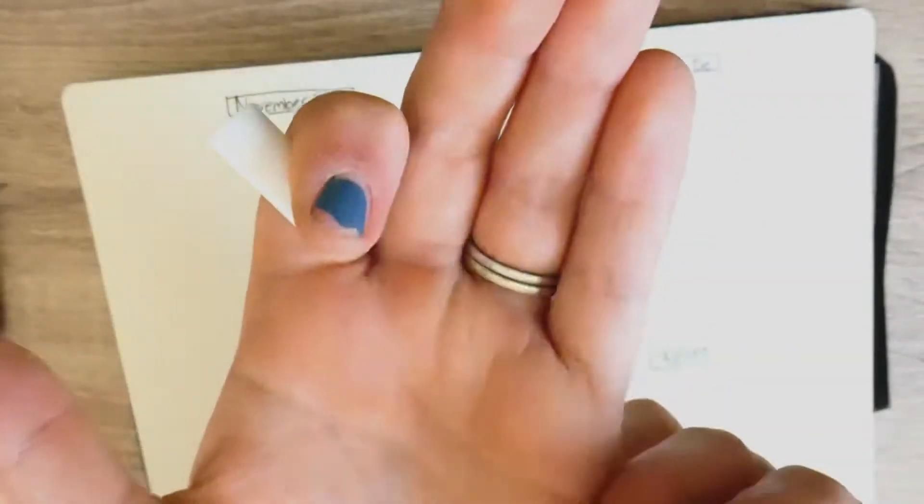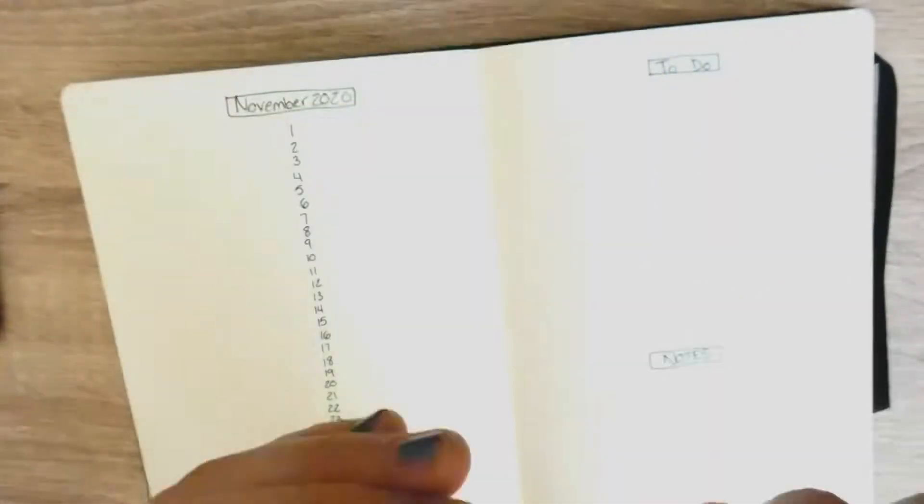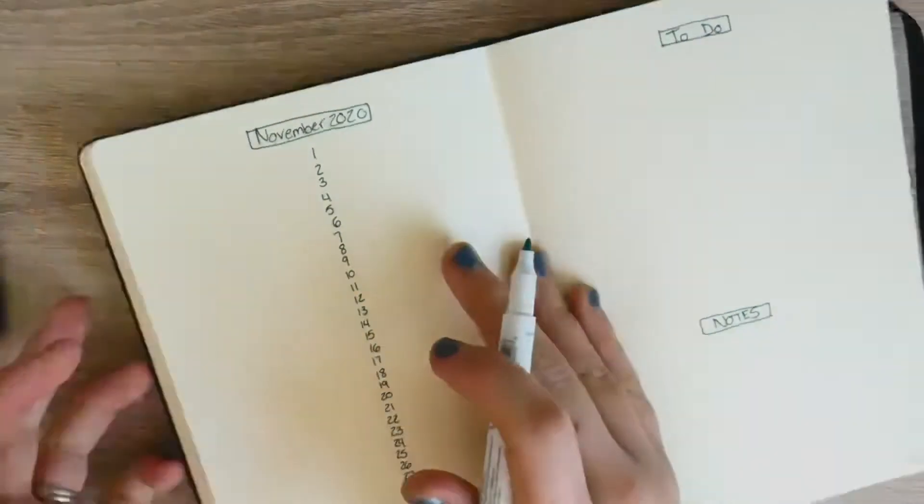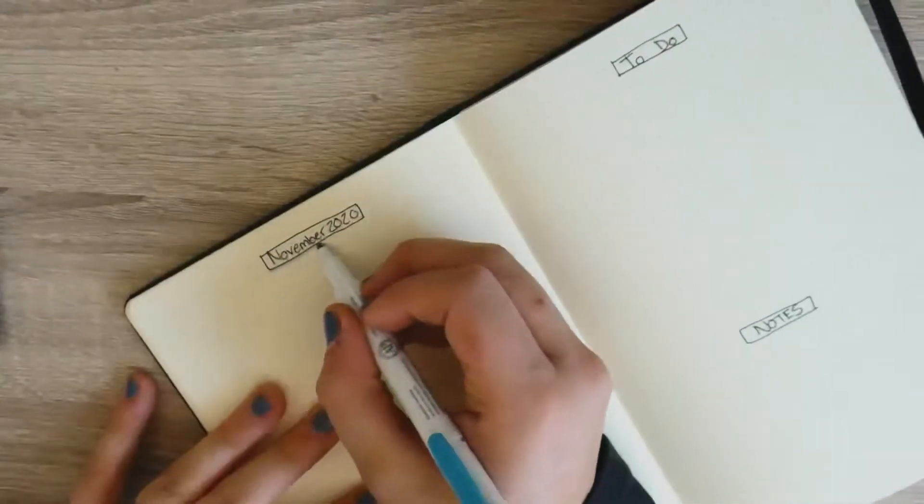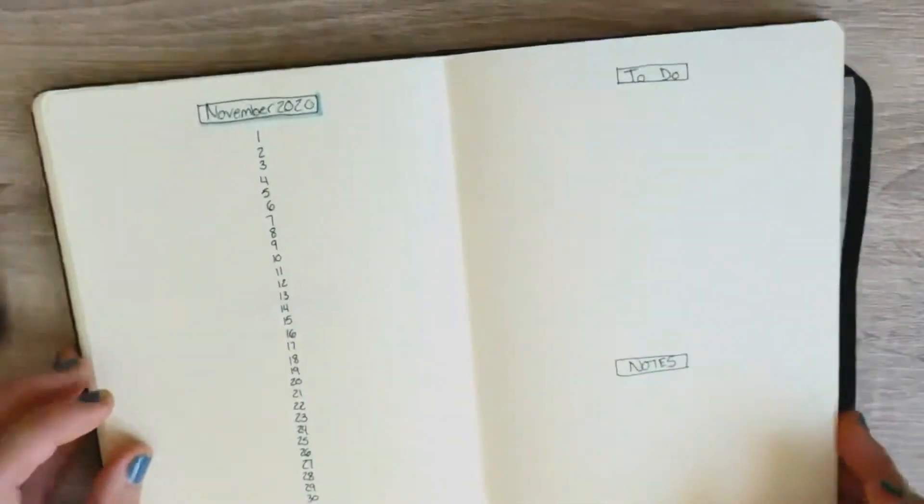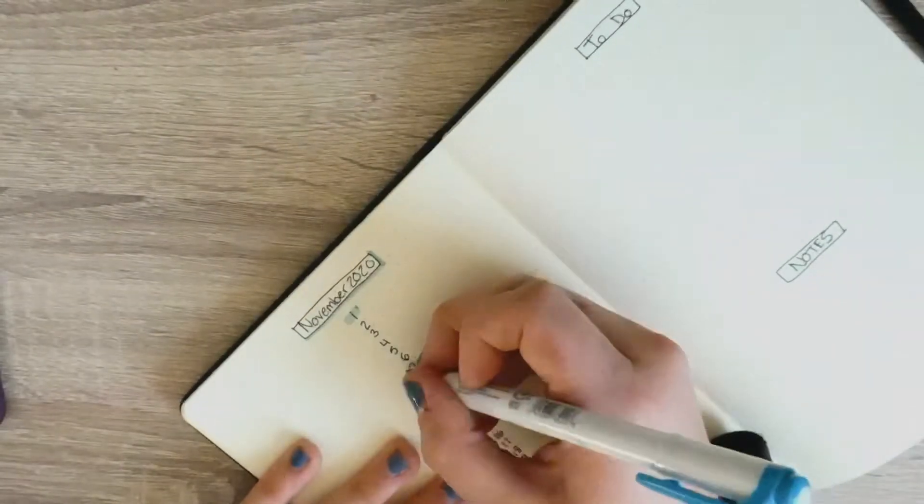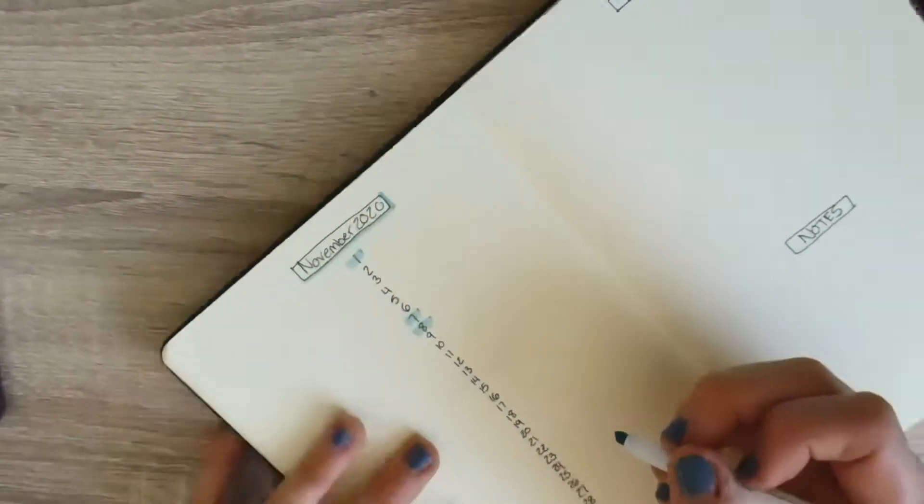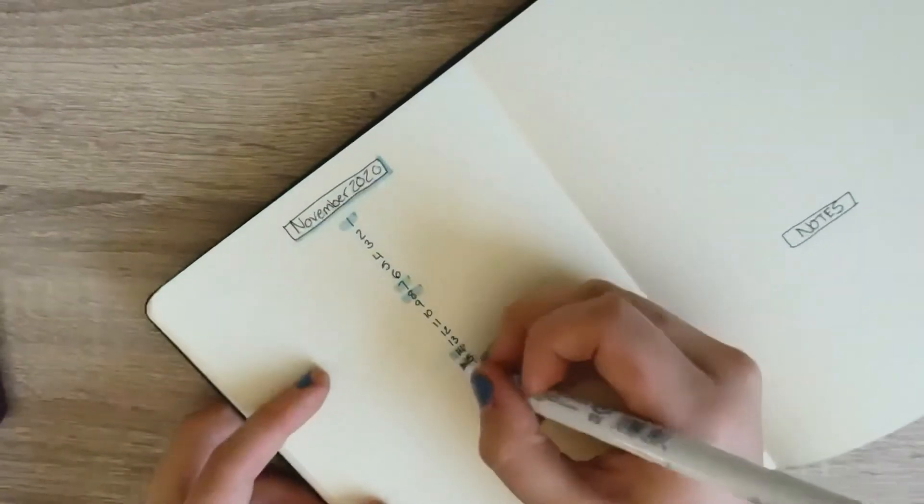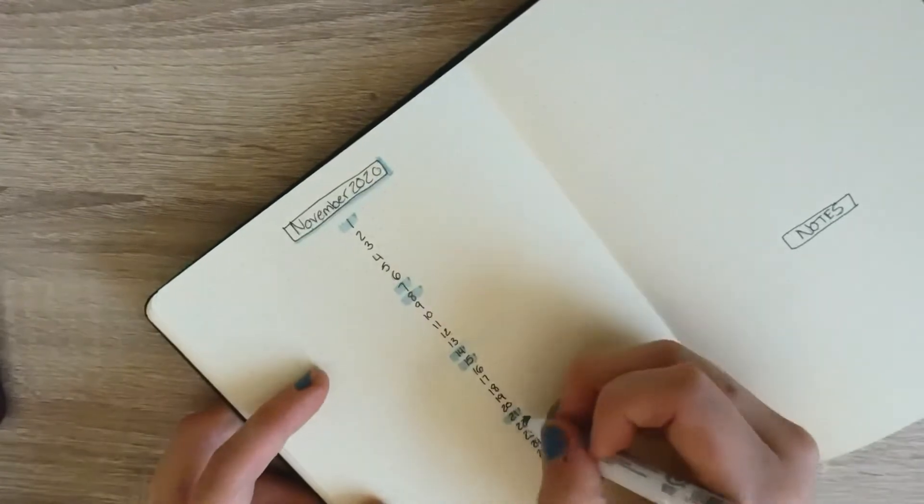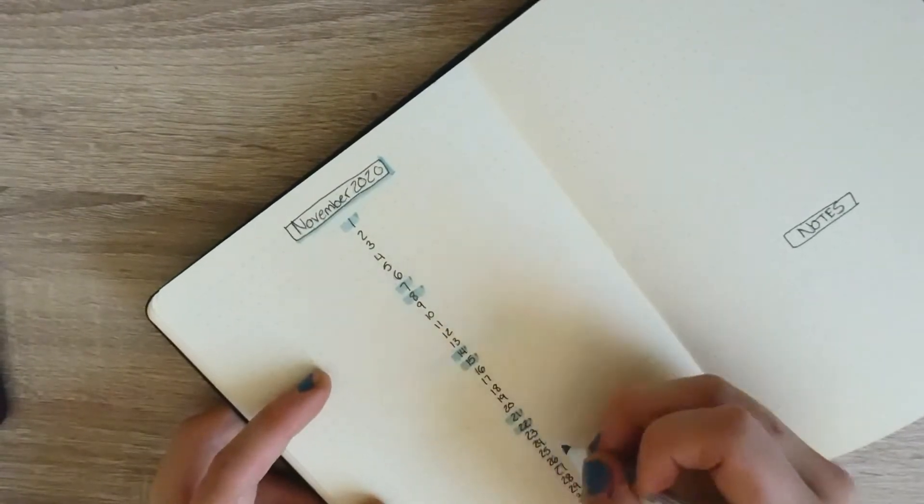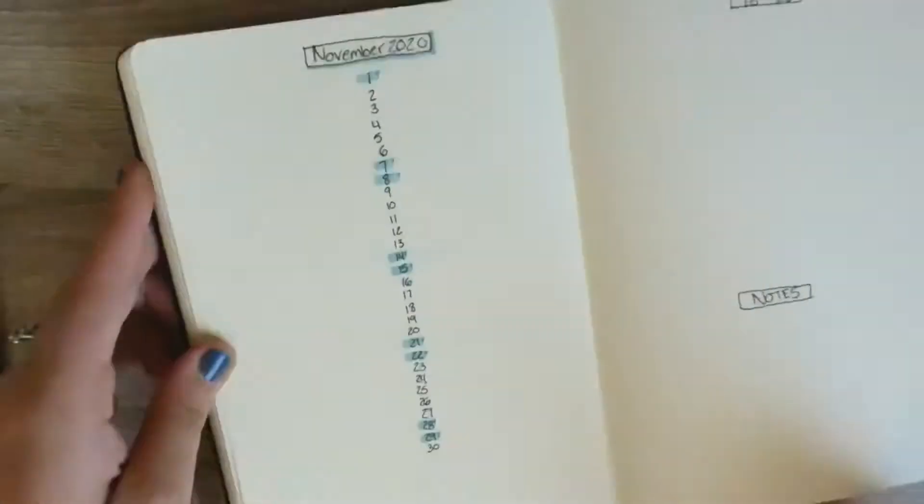I was just then showing you the fat side and the skinny side of the markers, and now I'm highlighting all the Saturdays and Sundays for the month of November. Now I'm also highlighting the boxes just to give it a little decorative touch as well.